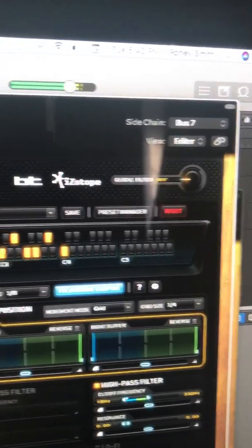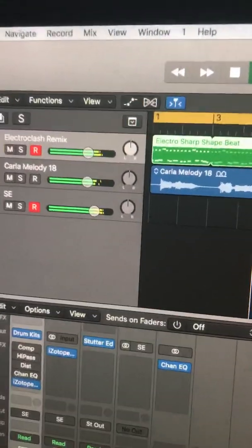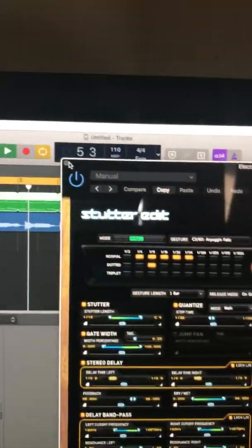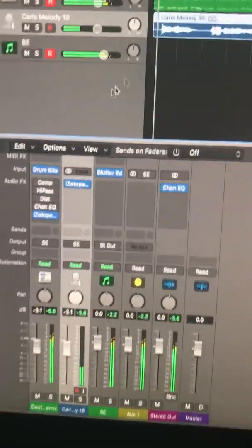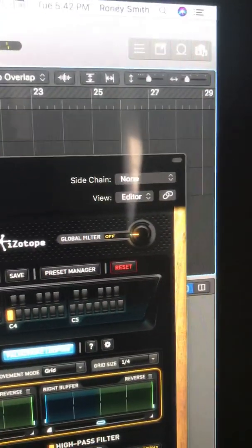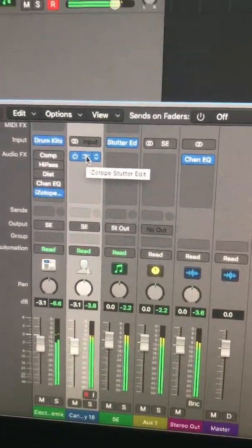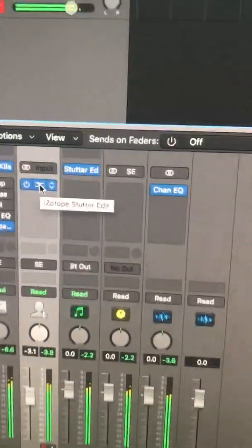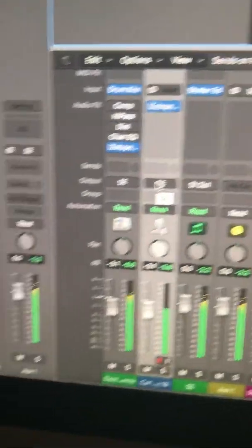That's the Electric Clash remix — you can see that's the top line. Closing this one and going to the second one: this is an audio loop, an Apple Loop. Interestingly, there's no side chain set up on that one.